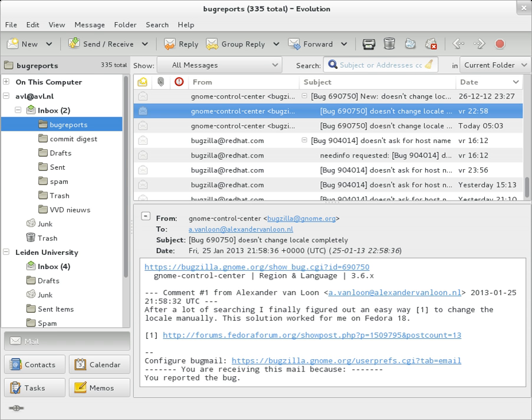BCC, blind carbon copy. Addresses are usually only specified during SMTP delivery and not usually listed in the message header. Content type: information about how the message is to be displayed, usually a MIME type.